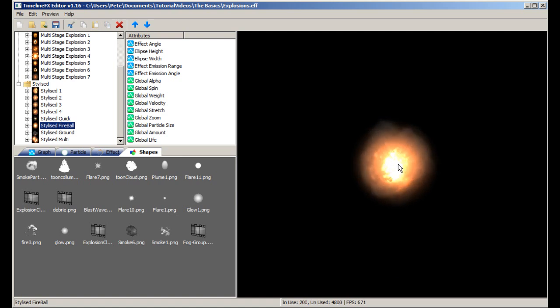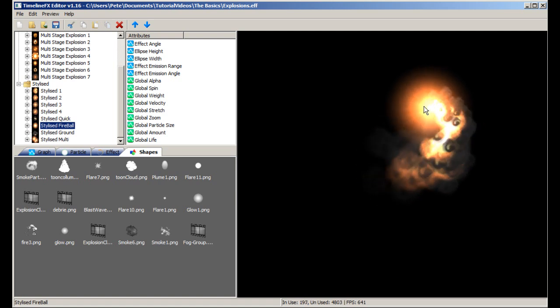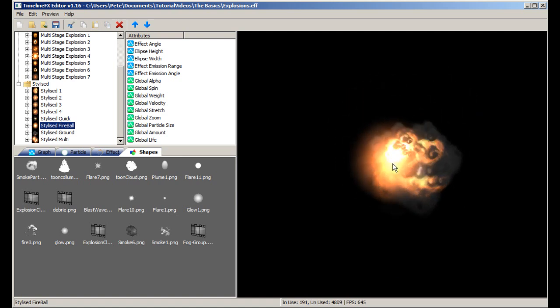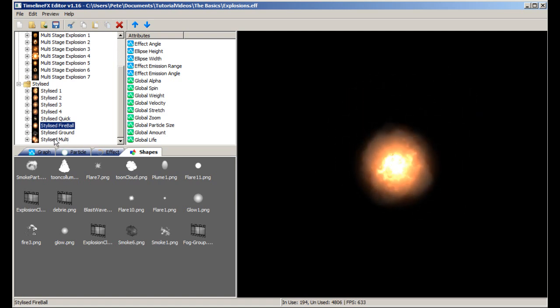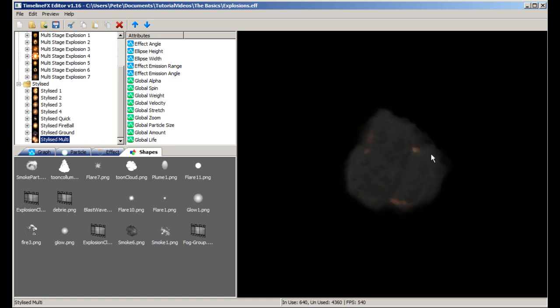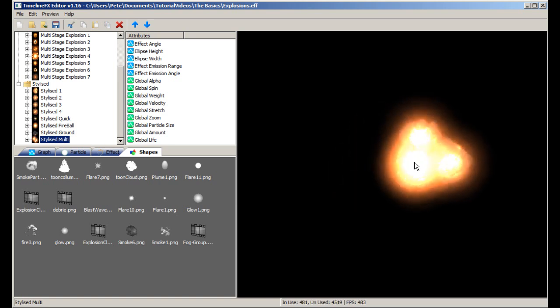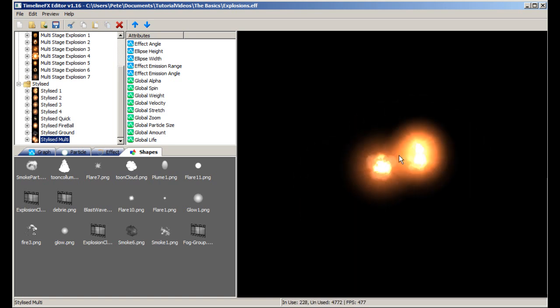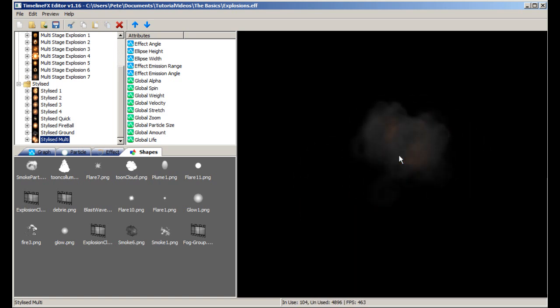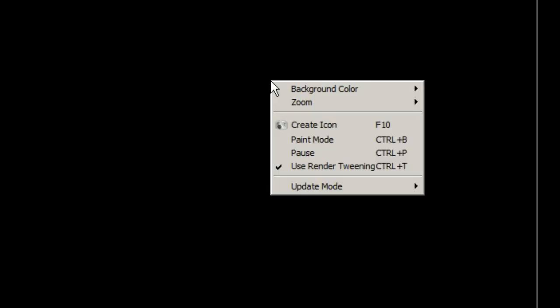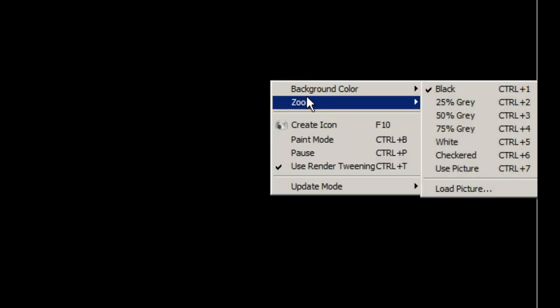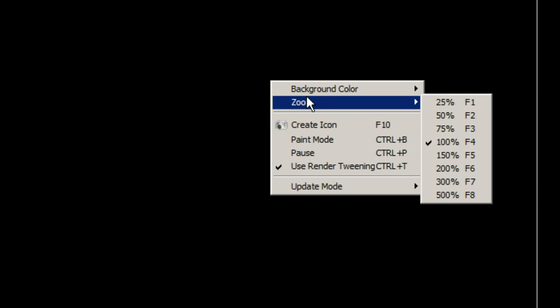Drag the effect around using the mouse and double click the mouse to restart the effect. Right clicking on the preview window will open up a pop-up menu with a number of options for changing the appearance of the preview window such as the background color and the level of zoom.